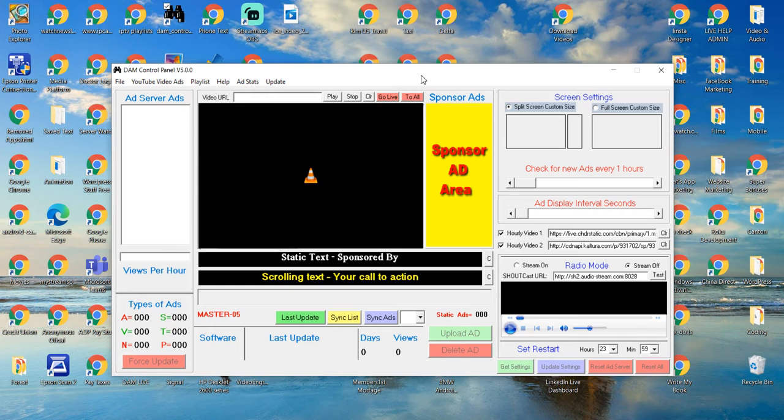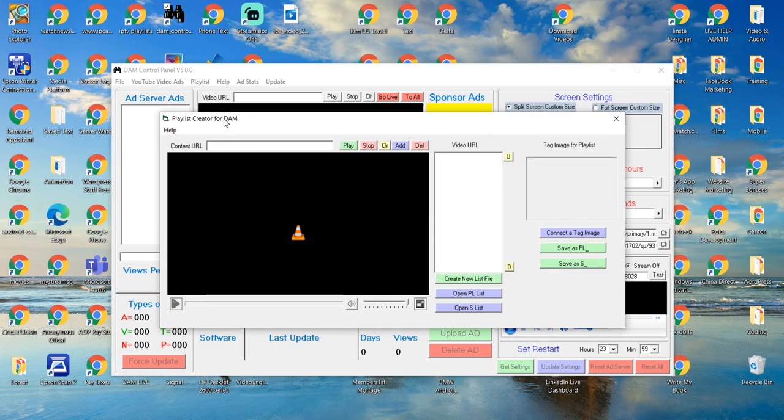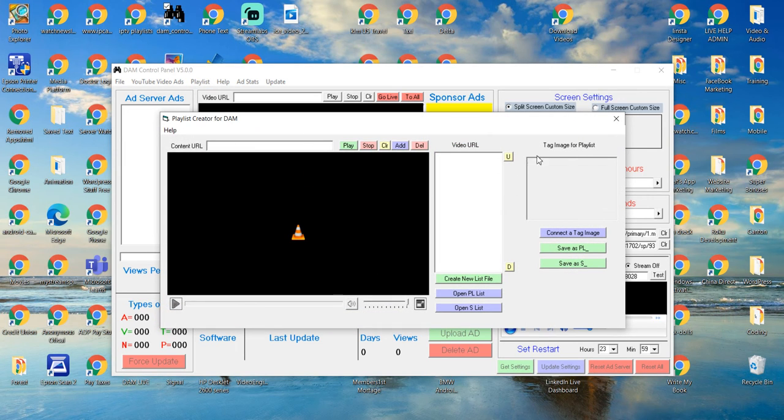So, we're going to now concentrate on the playlist. We're going to go over here where it says Play This, click that, and we'll show you how this works.